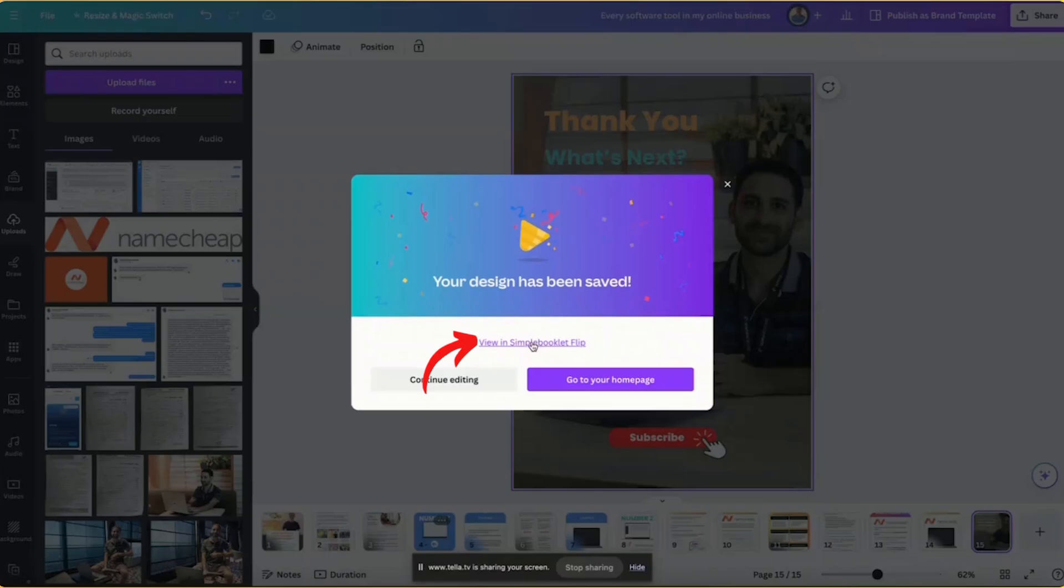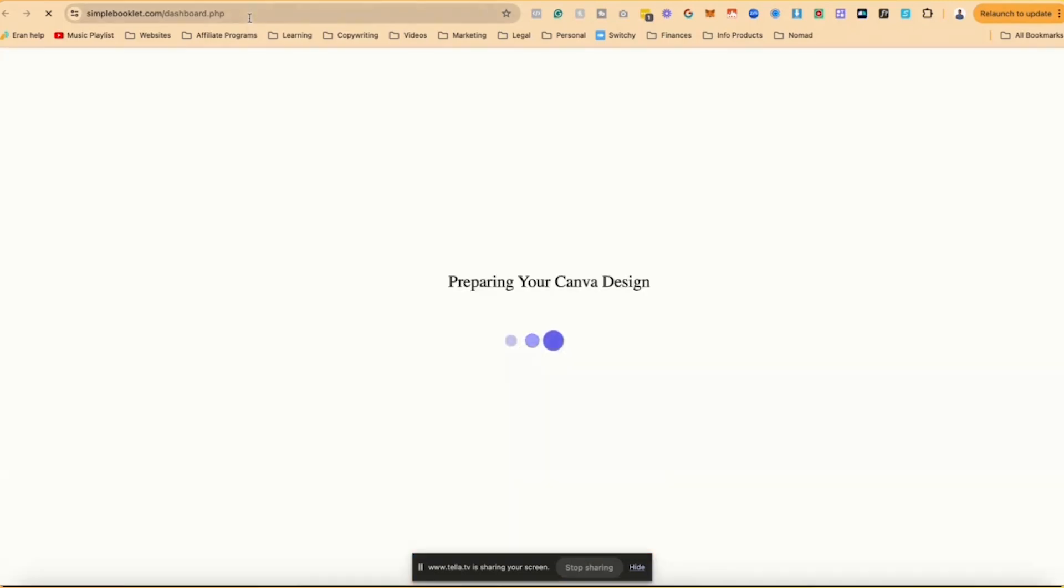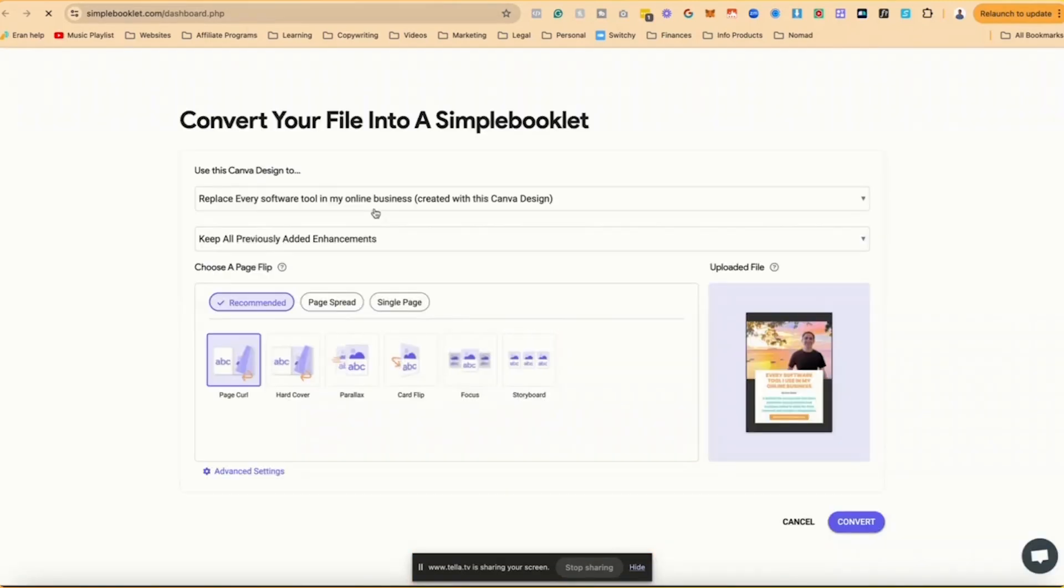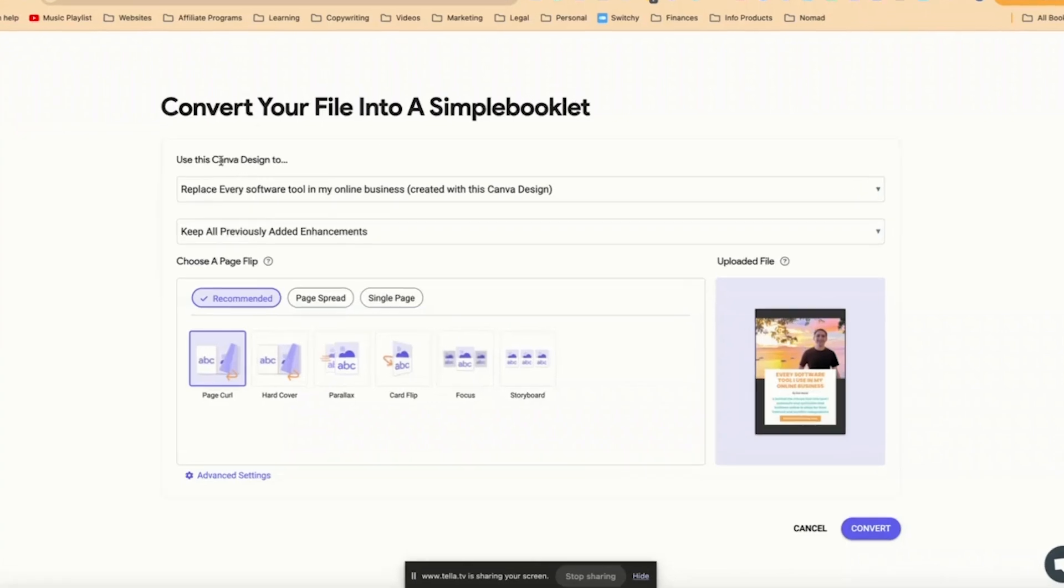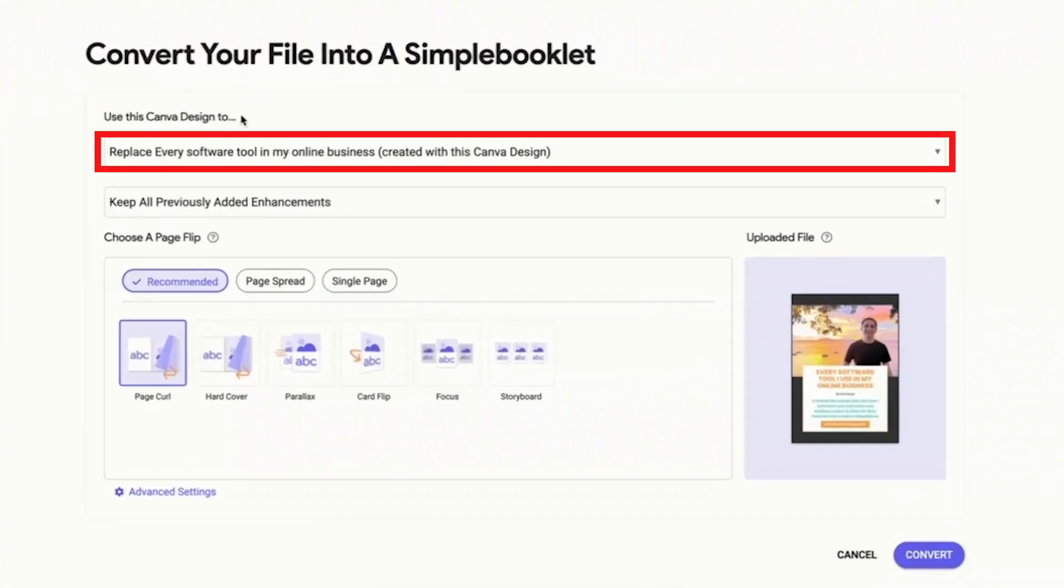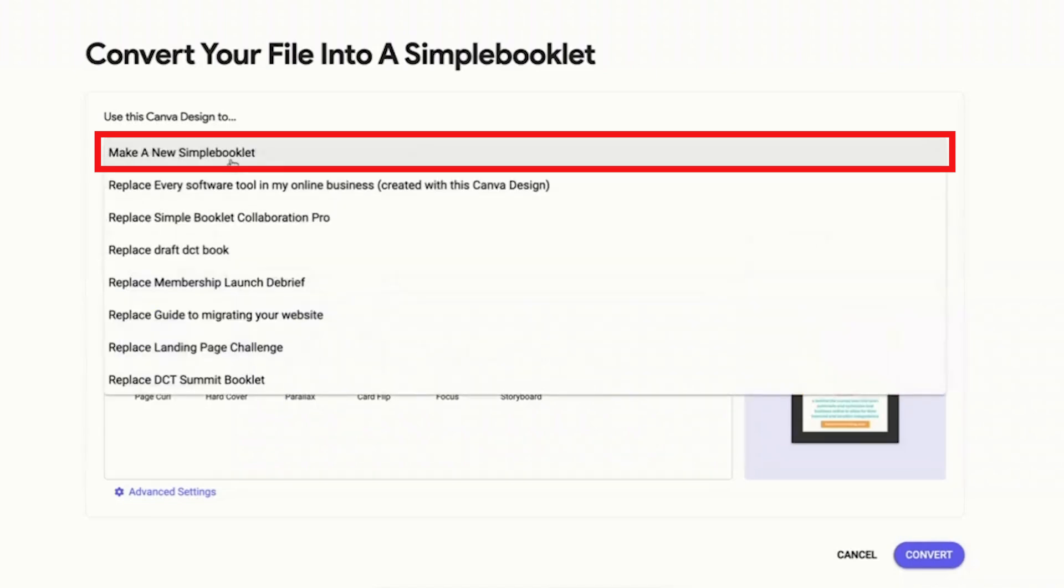And now when it says your design has been saved, I can click on View in Simple Booklet and it will open in Simple Booklet. You got to be logged in. It's going to basically go to my Simple Booklet account and say preparing your Canva design. Now you will notice that it says convert your file into a Simple Booklet. Use this Canva design to replace something or create a new one.